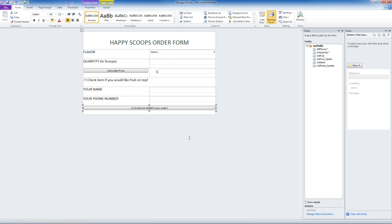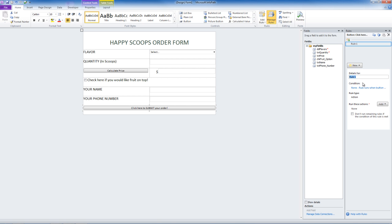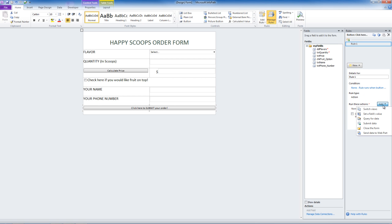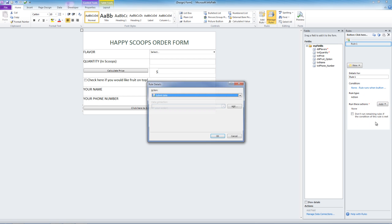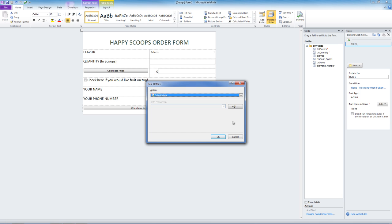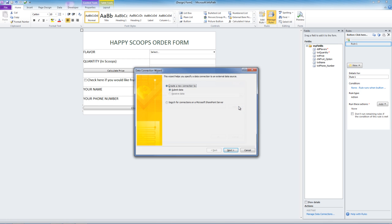Now we are going to need a rule here. A new rule creates an action. It runs when the button is clicked. We are going to add Submit data. And let's add a data connection.